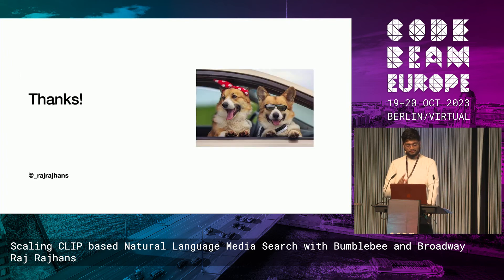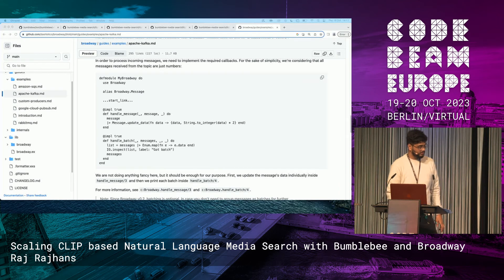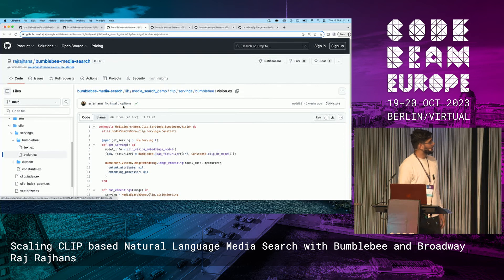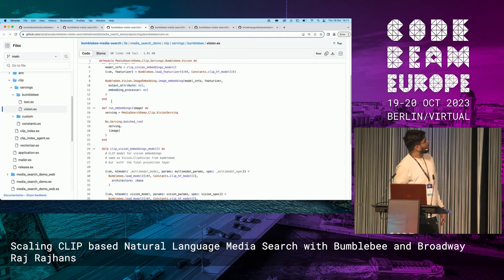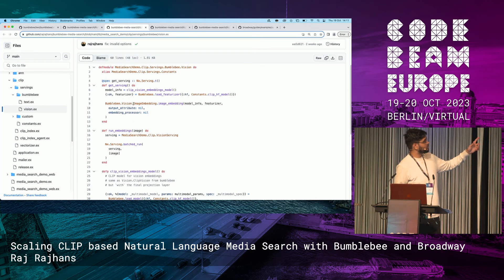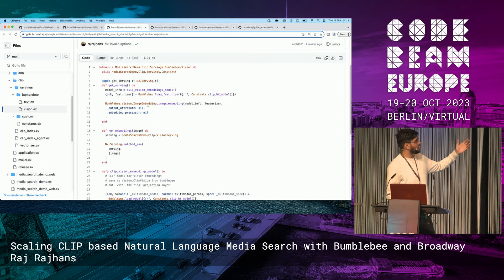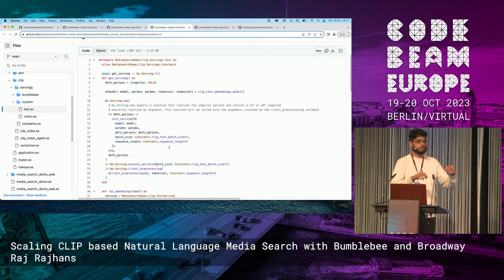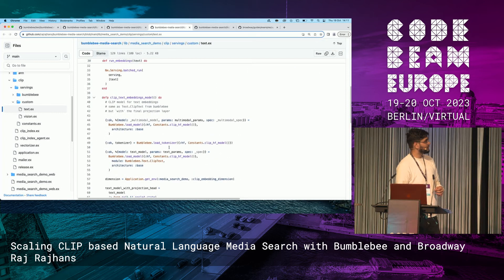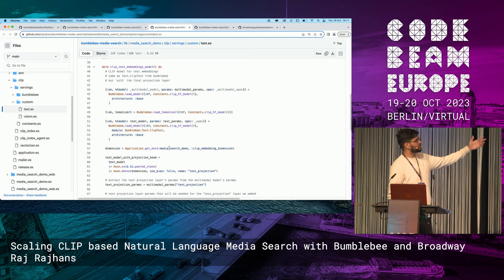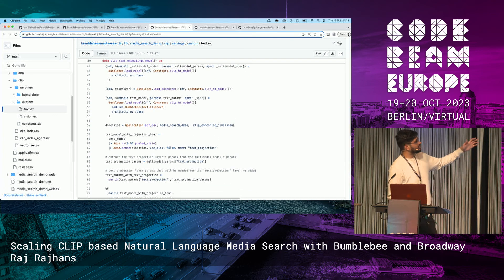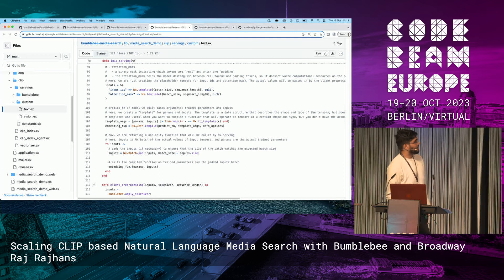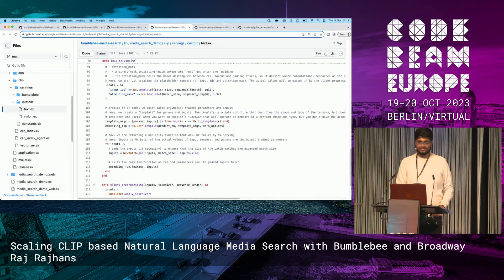One thing before we leave I want to show you is the code used in the proof of concept demo. It's open source on GitHub — you can check this repository. Here, I've used the Bumblebee serving for image embedding, which gives you the serving and then you can just use it. I've also implemented a custom serving, which uses Bumblebee for the models. The actual serving there is custom written, mainly to understand what is going on underneath — so you can see what kind of inputs are given to your model, how batching takes place, and things like that. This is open source, feel free to have a look at it. Thank you.